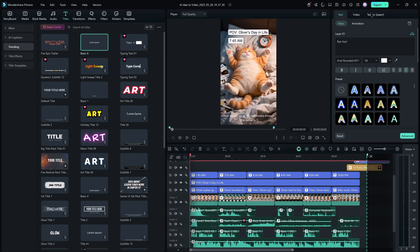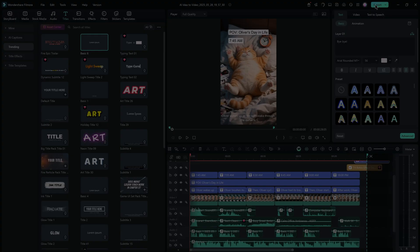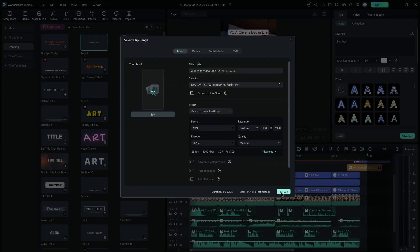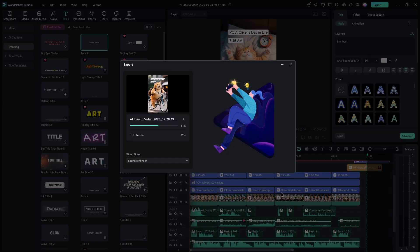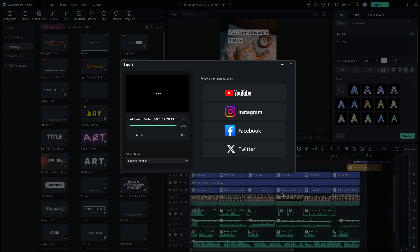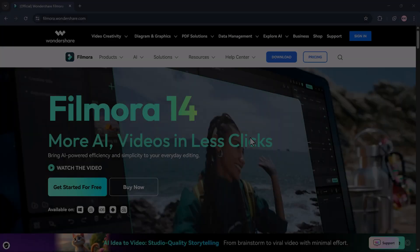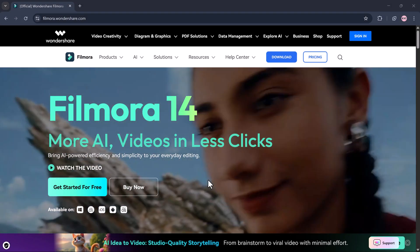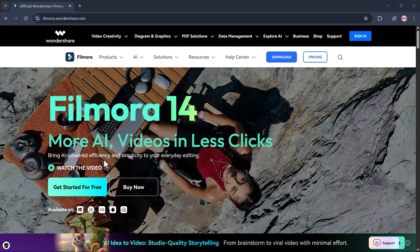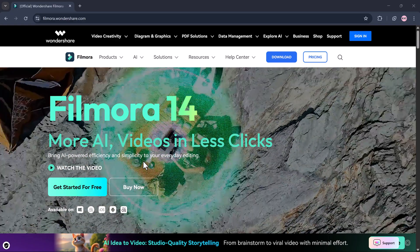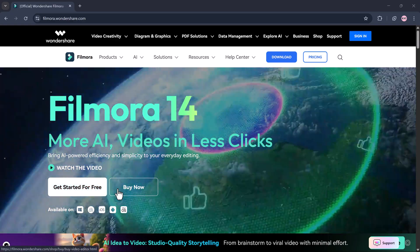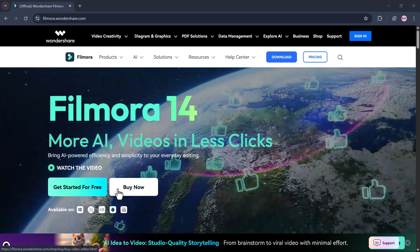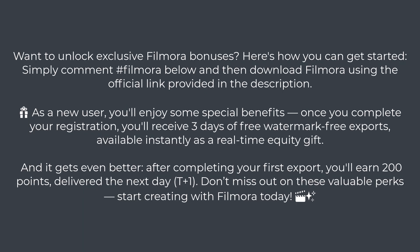Once you're fully satisfied with your video, go ahead and click Export. You can choose your video format and resolution, then save the file to your computer. Unlike Kling, Dreamina, and Runway, Filmora is the first AI video tool to combine AI generation with full editing capabilities.